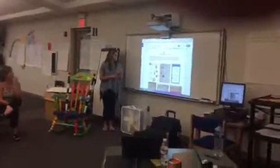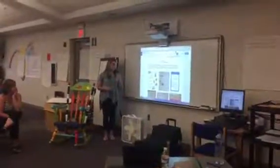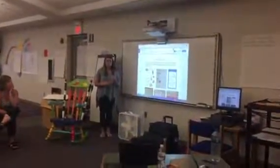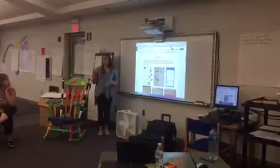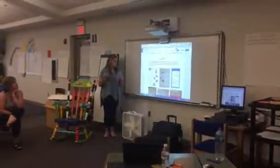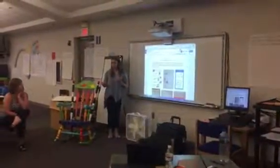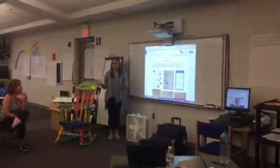Standard operating procedures. The purpose is to give students a visual reference for steps that they're going to do every day. So things like lining up or your morning routine, those are all SOPs.